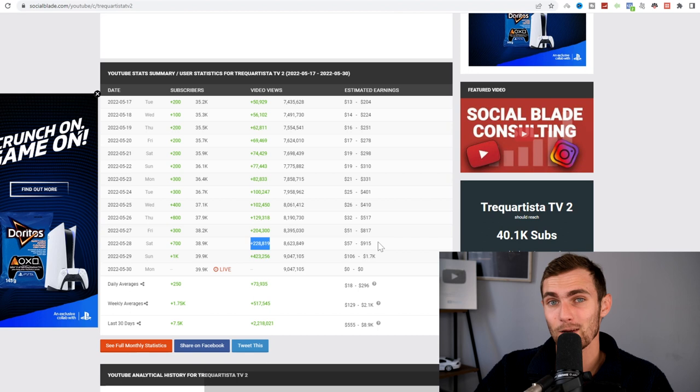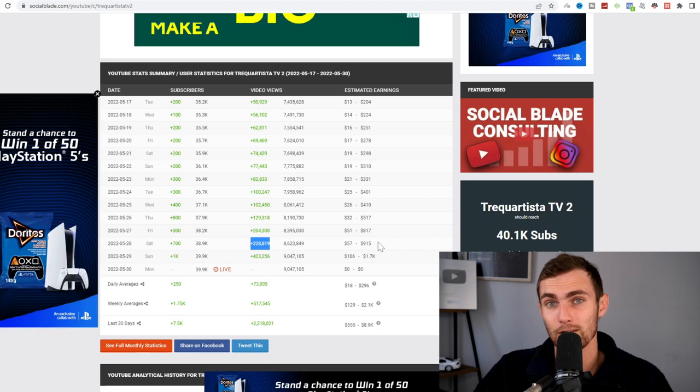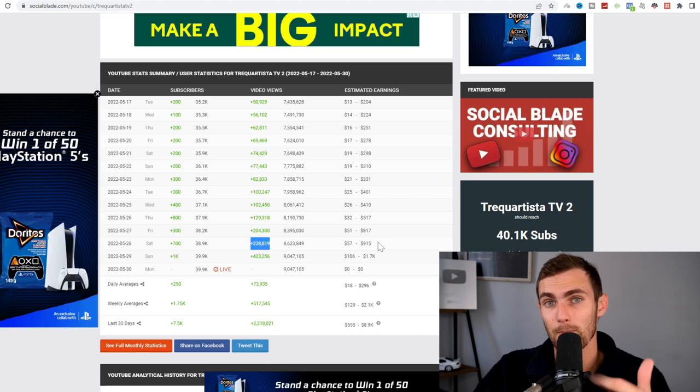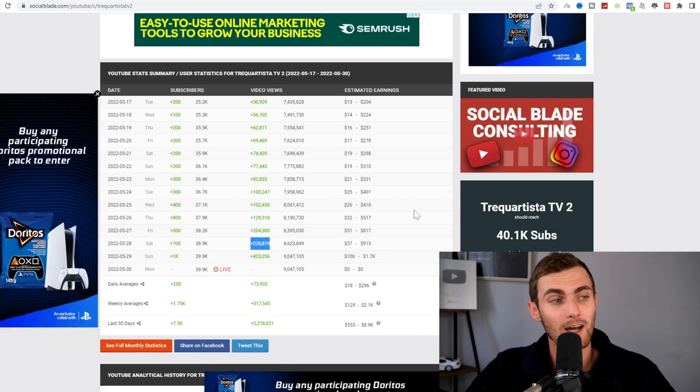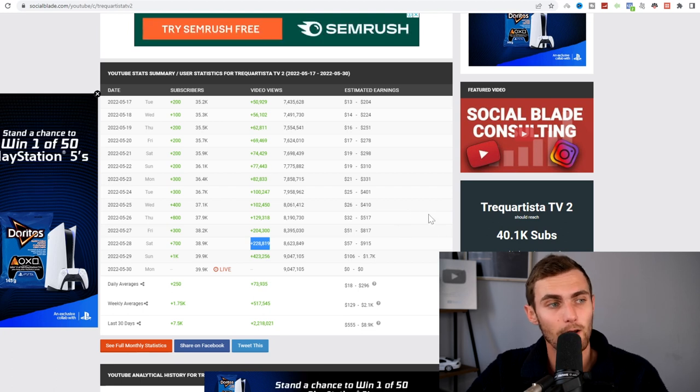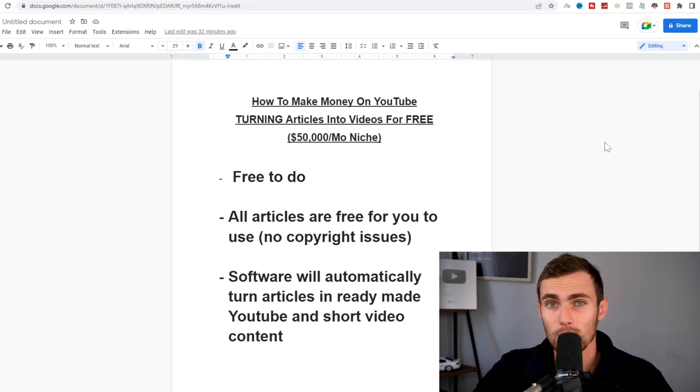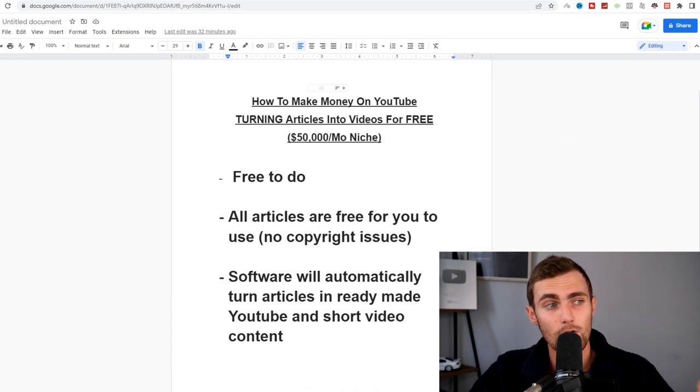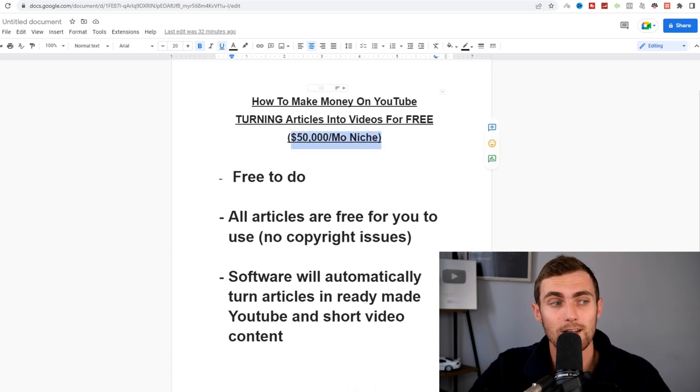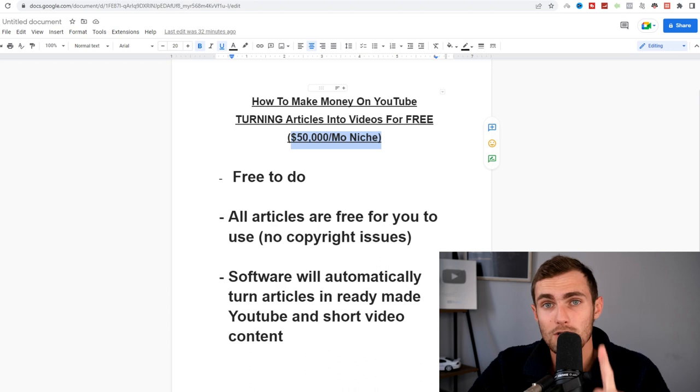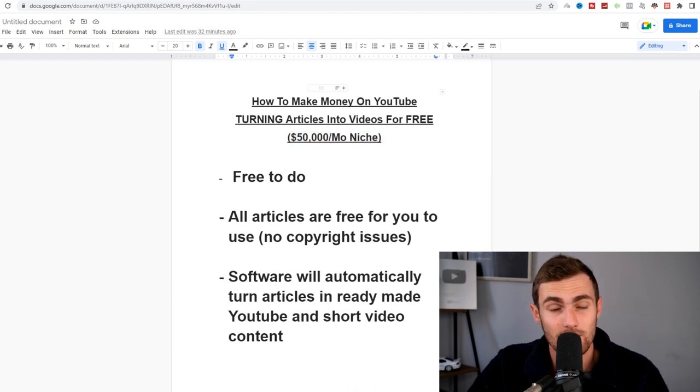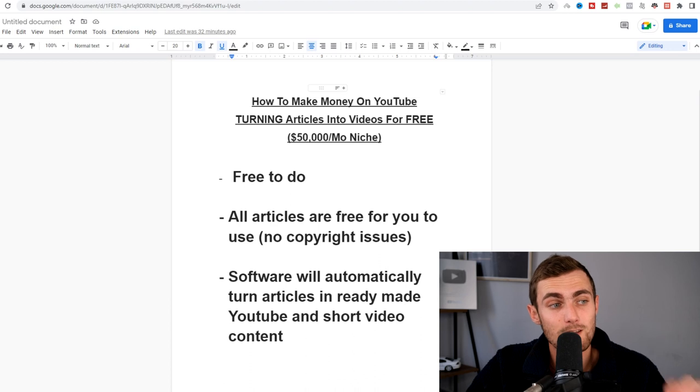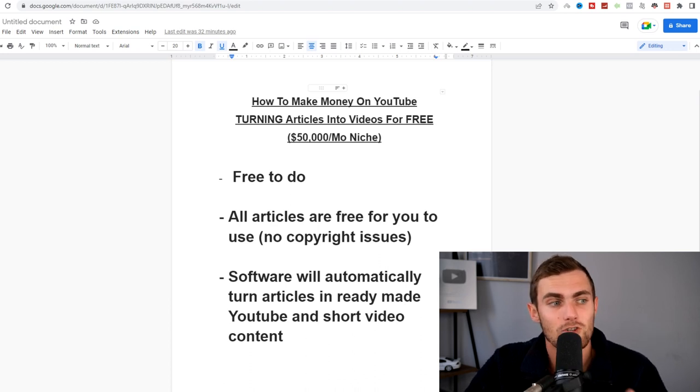This excludes any other type of monetization which can be affiliate marketing, merch, mentorship sales and many other ways you can use your YouTube channel and content based business to make money online. In today's video, I'm going to show you how you can make money on YouTube and short video platforms turning articles into videos completely for free and scale from zero to $50,000 a month in your first year doing this. I'm not saying you're going to make $50,000 your first month but this is the potential to what you can scale to if you remain consistent at the strategy.